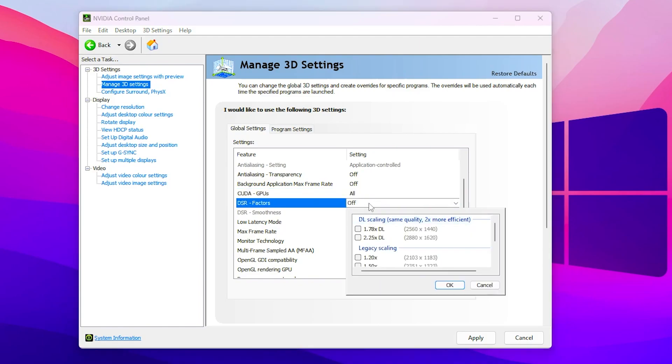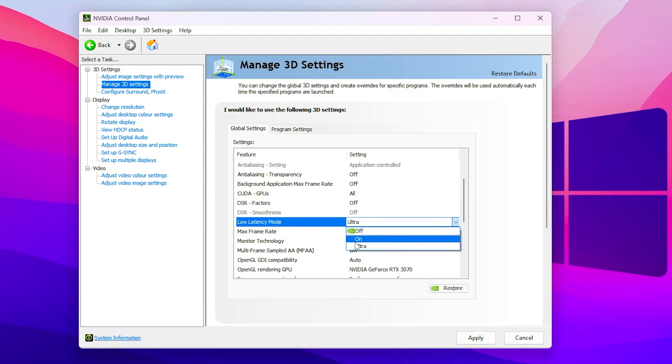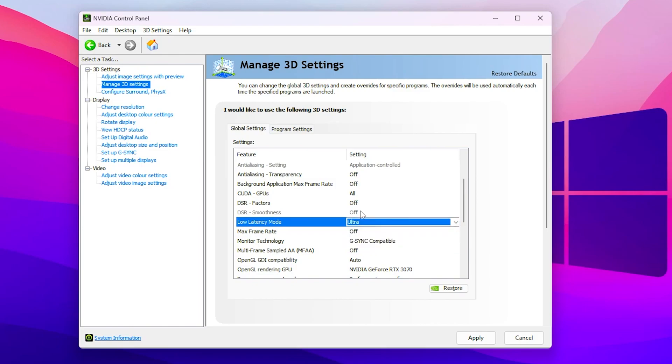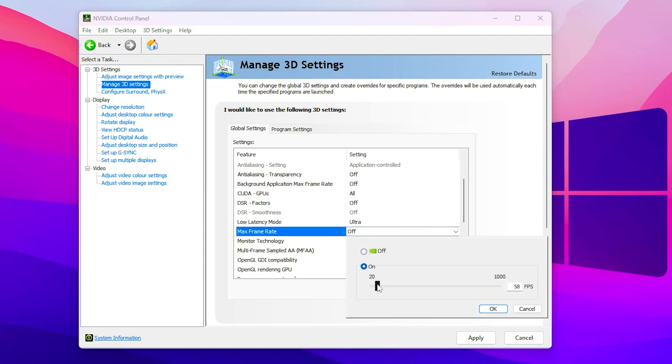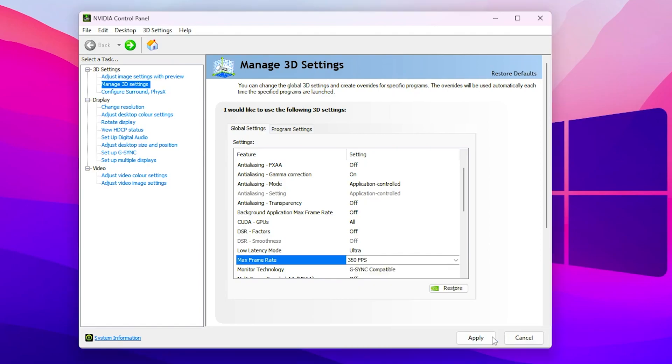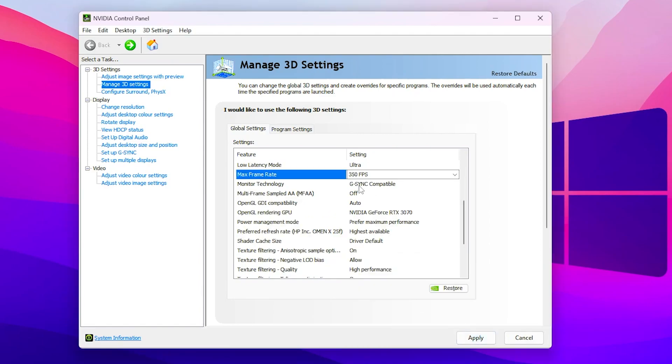After that, go to DSR factor and make sure to turn off or don't use any settings from it, then click OK. Now go to low latency mode and set it to on or ultra according to your PC, but ultra is best for most people so go with ultra. After that, go to max refresh rate and turn on this value. You need to use your value according to your monitor refresh rate. For example, I have 240Hz monitors so I will go with 350 FPS. After that, click OK.